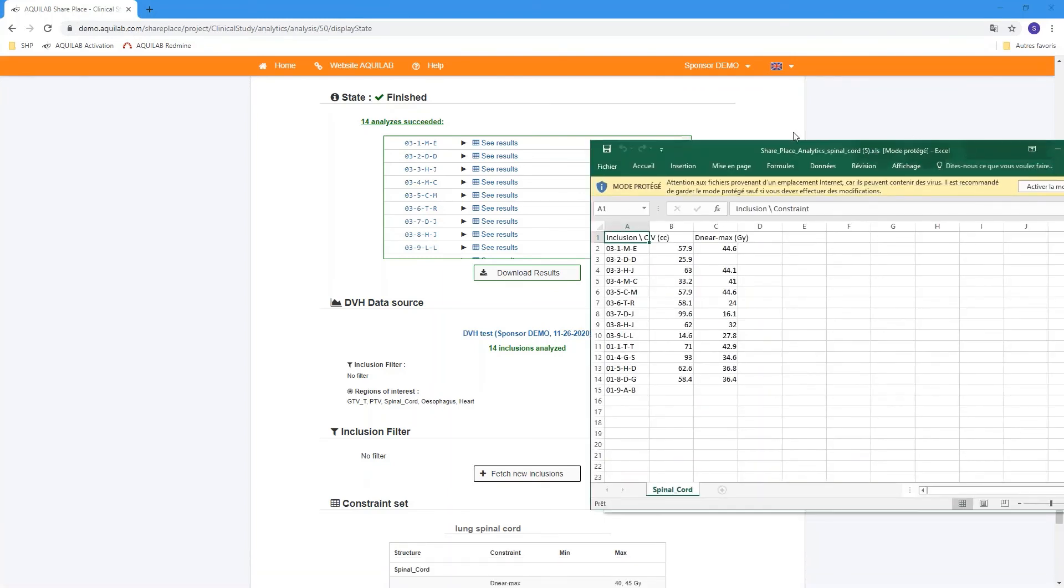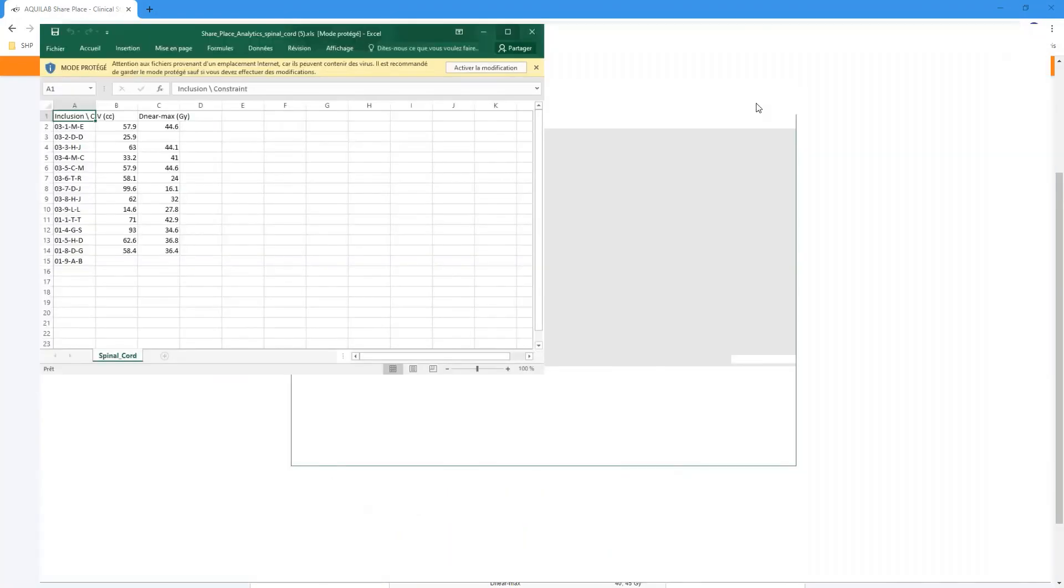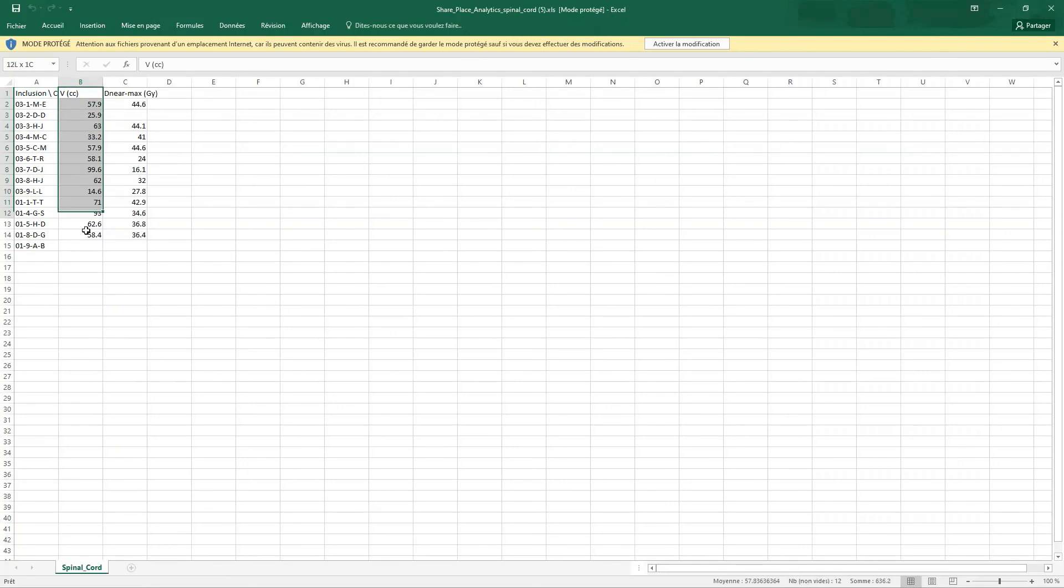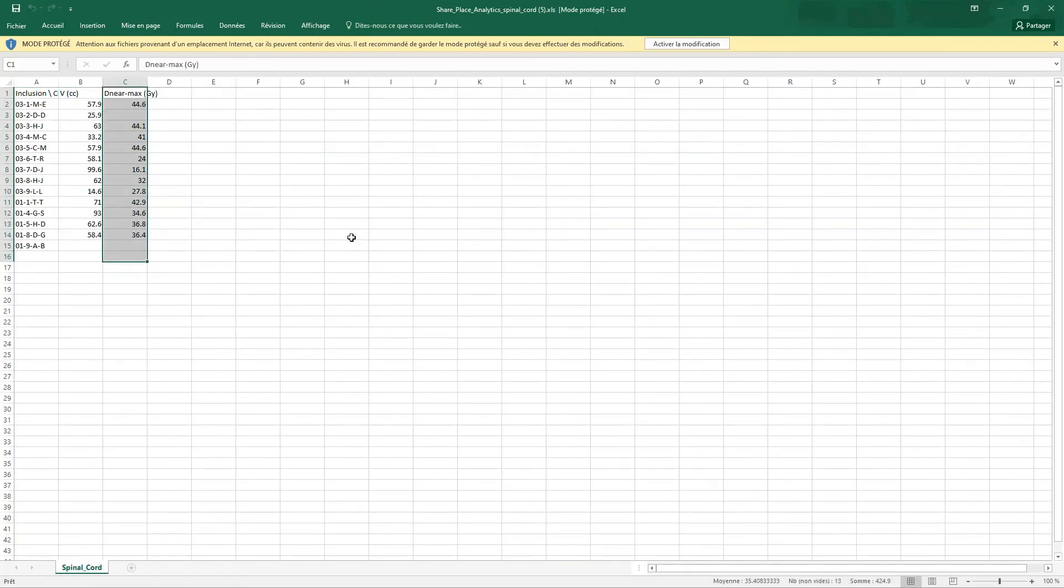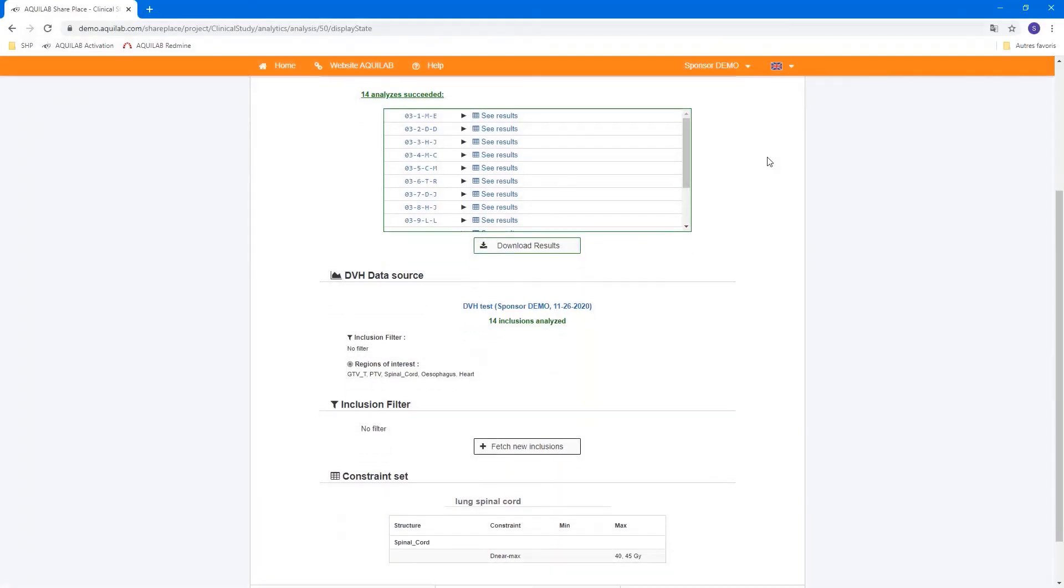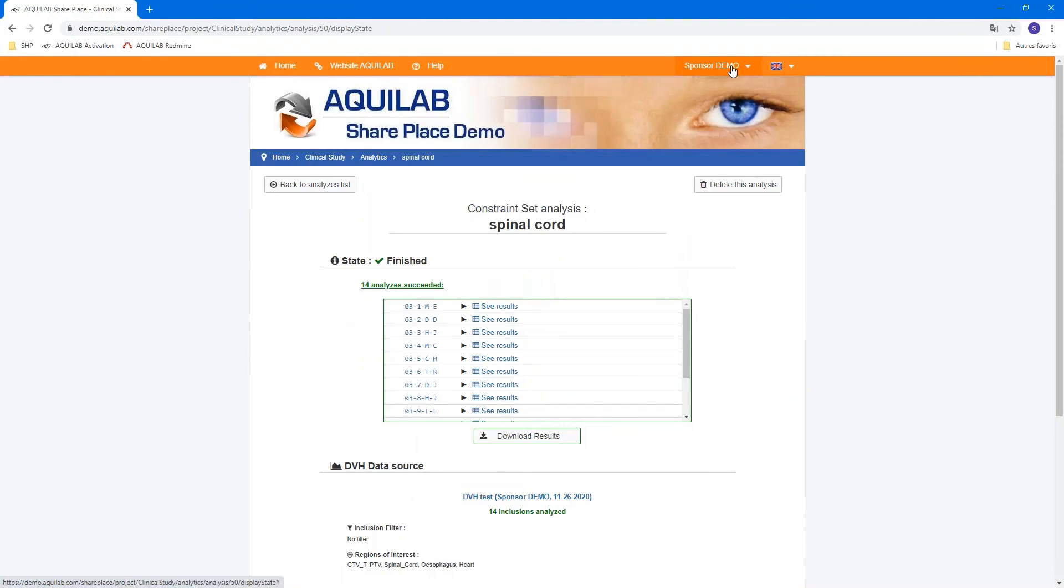You can now download the results for all the patients. The inclusion, the volume for the spinal cord, for example, and the Dmax calculated by the tool. And that's all for this brief demonstration of our solution Analytics for your clinical trial.